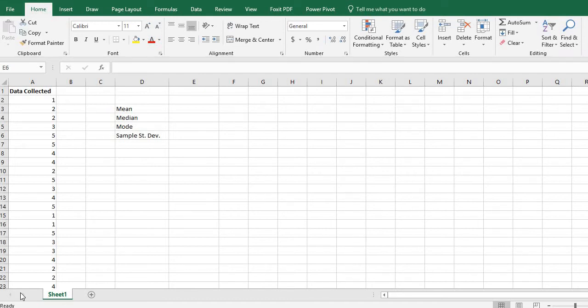Hi! For this video what I want to do is show you really quickly how to take data and find the mean, the median, the mode, and the sample standard deviation using Excel.